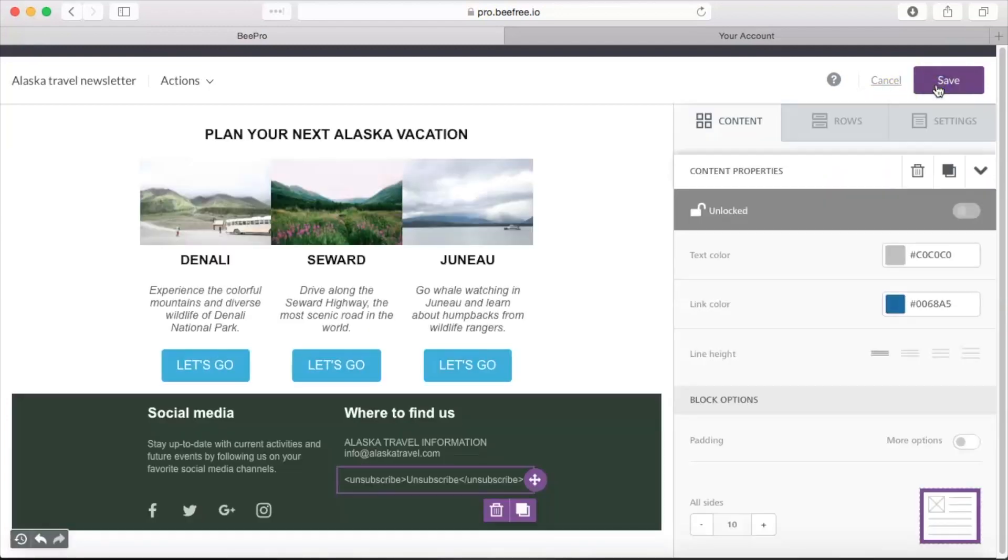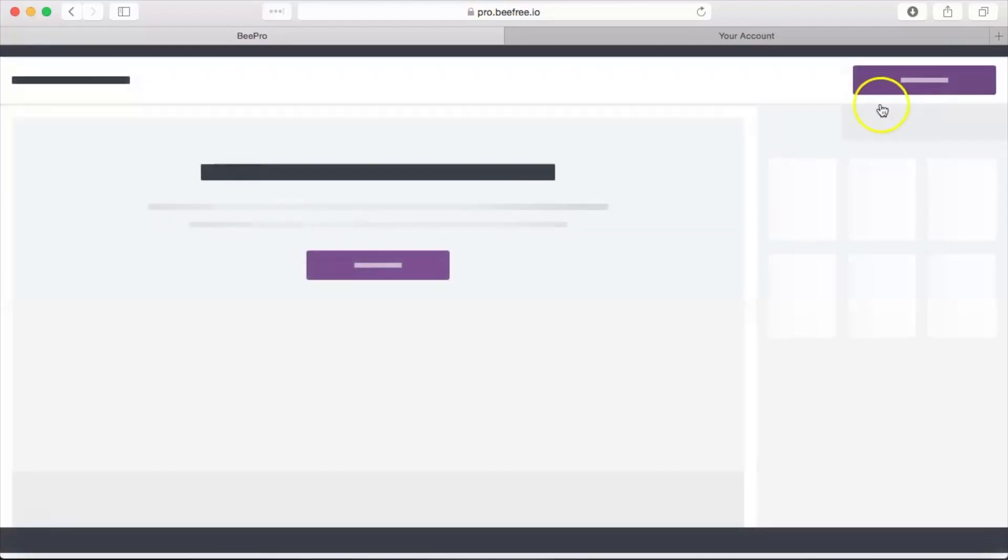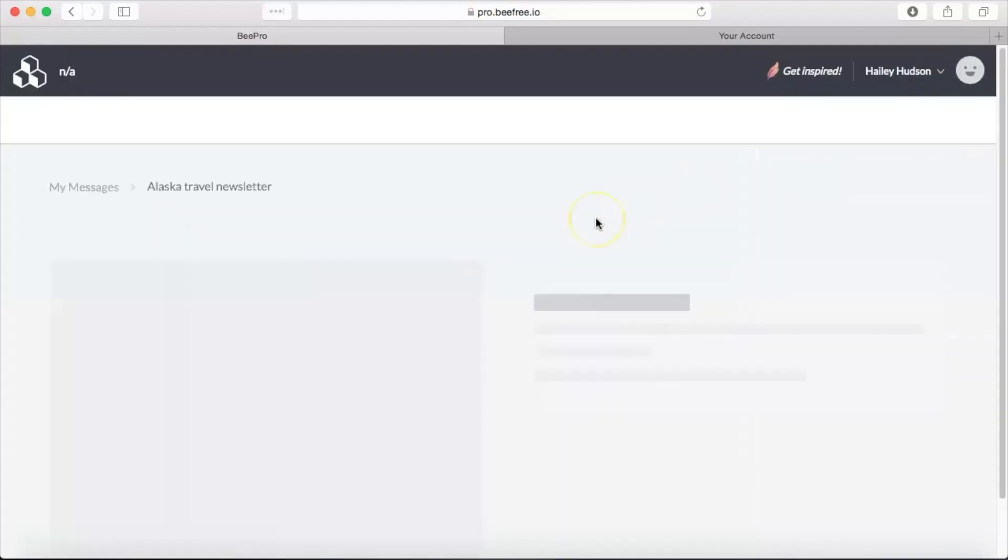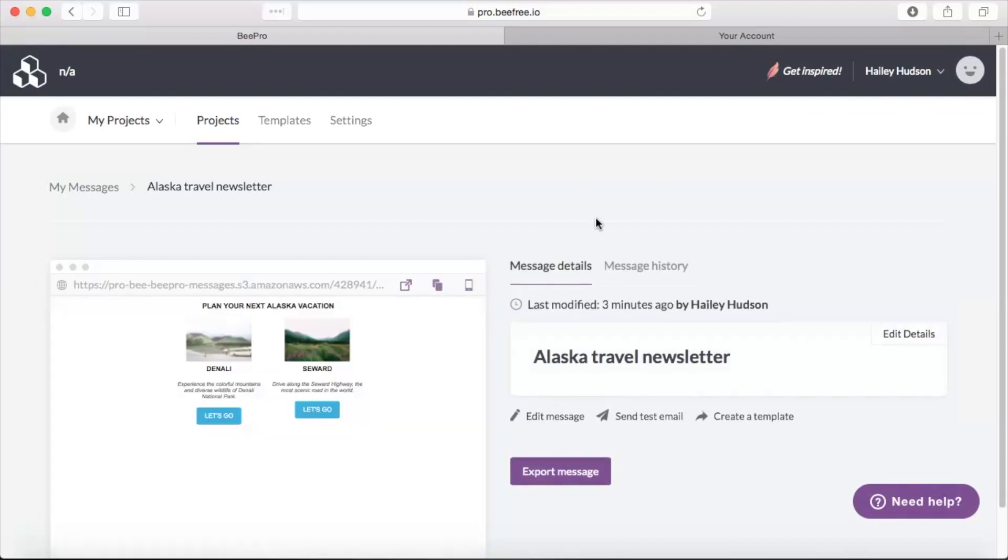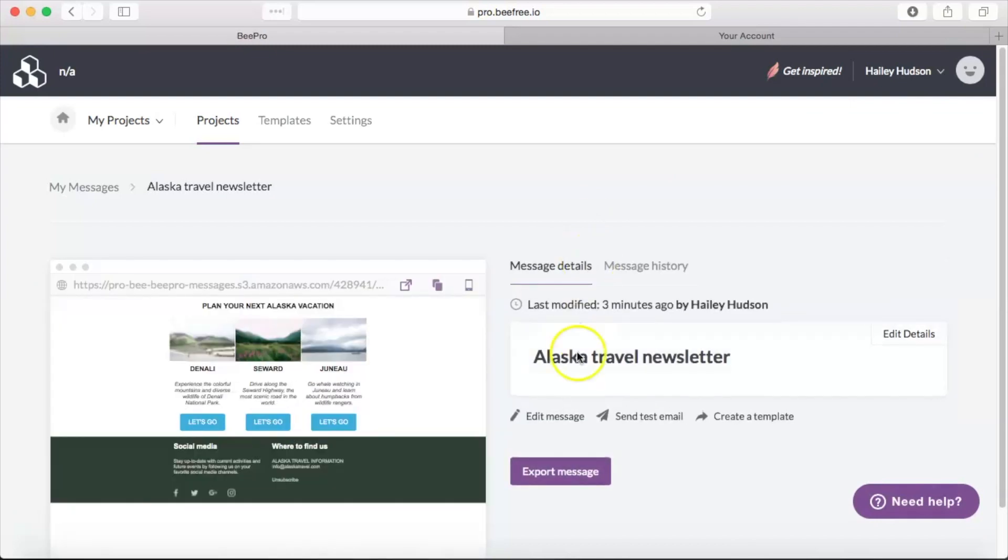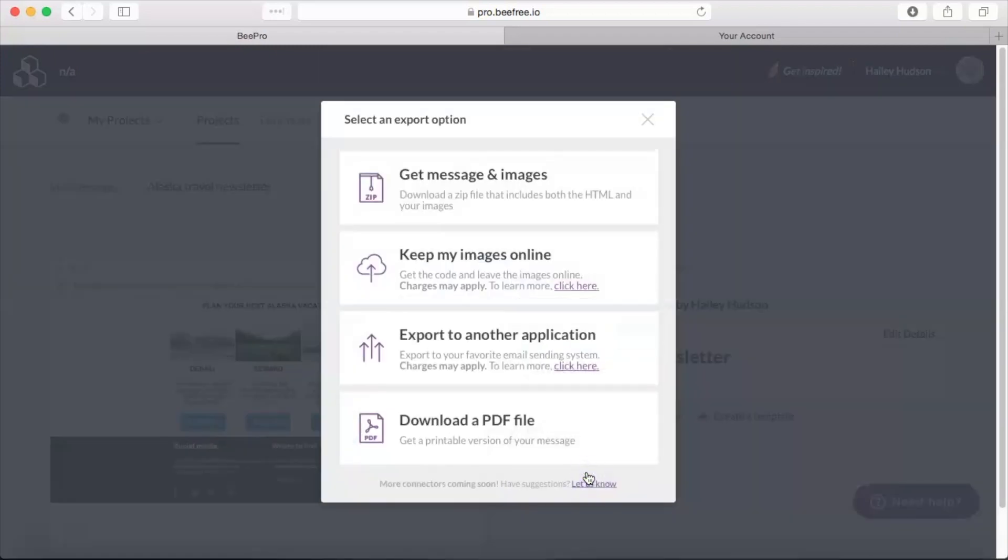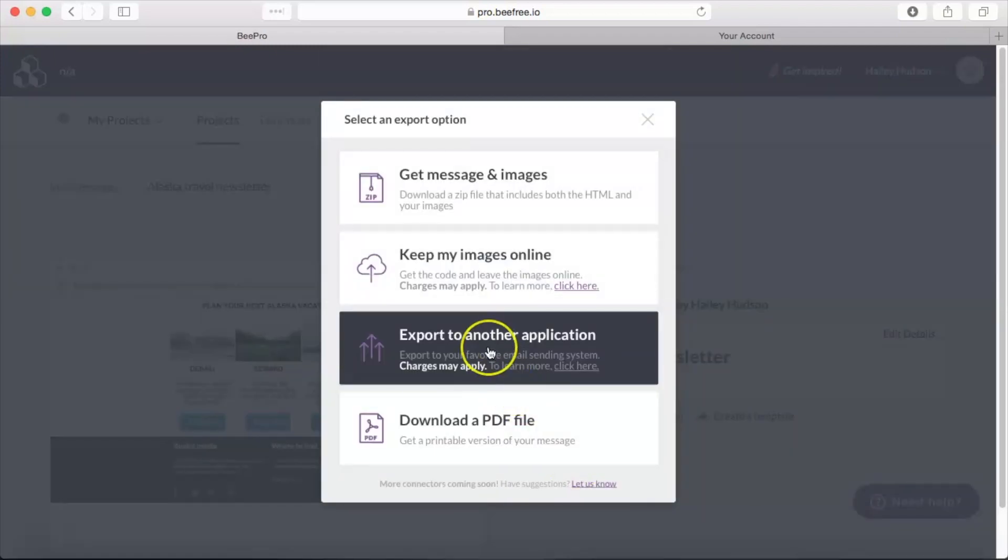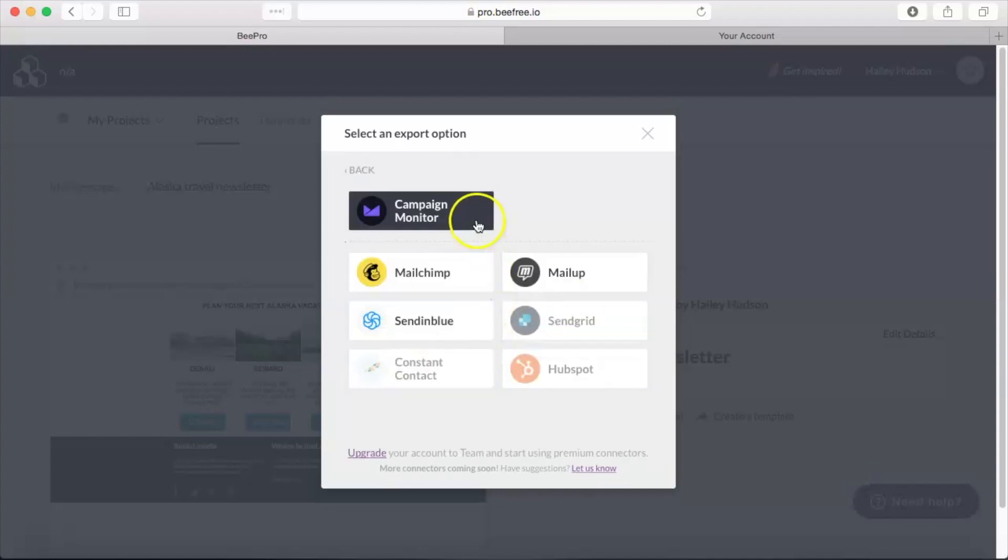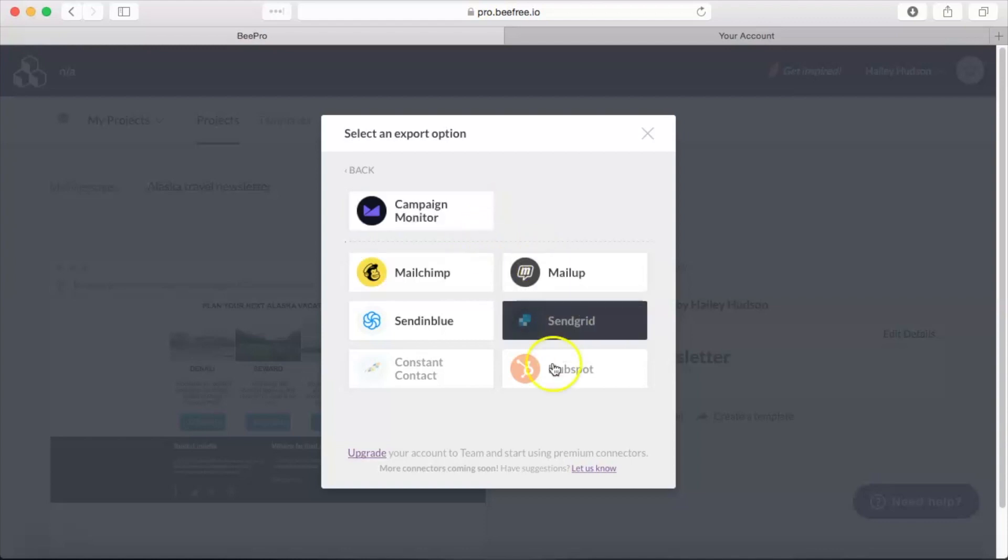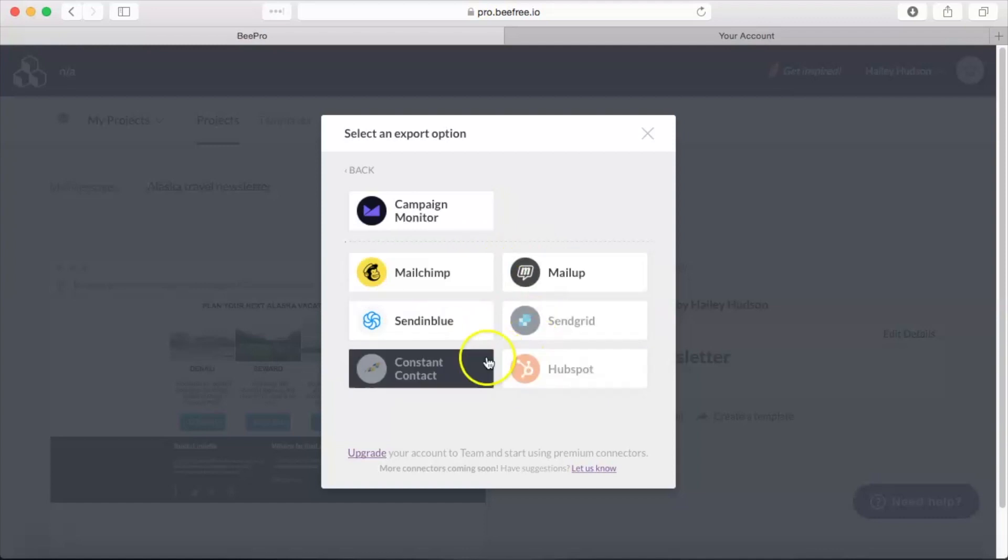And you'll be taken to a screen with message details. From there you can choose Export Message, click Export to Another Application, and we see Campaign Monitor right up here since we're already connected. And if you had not previously connected your account, you would see Campaign Monitor down here and it would be the same process as before. You just select that, go ahead and log in, and you're ready to go.